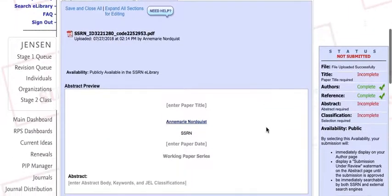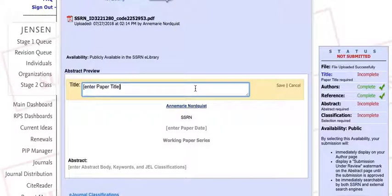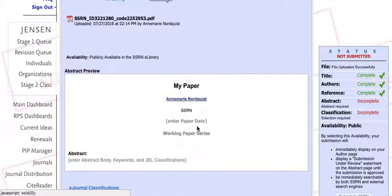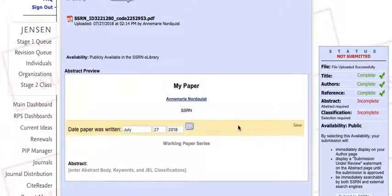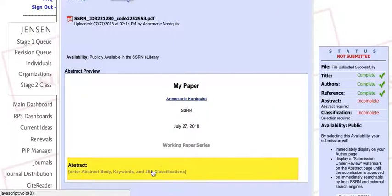Next, enter your paper's title, the date your paper was written, and select the appropriate responses regarding references. Be sure to save each of these sections after editing them.